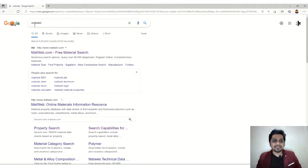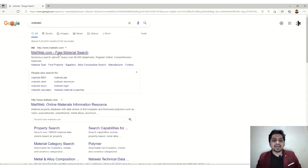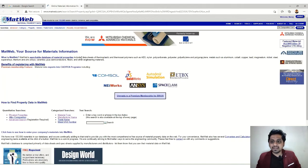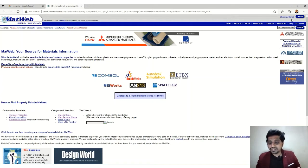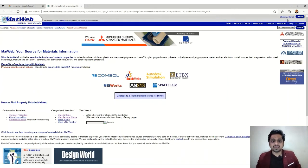First, you have to type MatWeb in your browser. Here you can see matweb.com — the free material search. Just click on it and the window will open. You have to log in to the account. I'm already logged in, so if you haven't, just register yourself and log in to the MatWeb account.